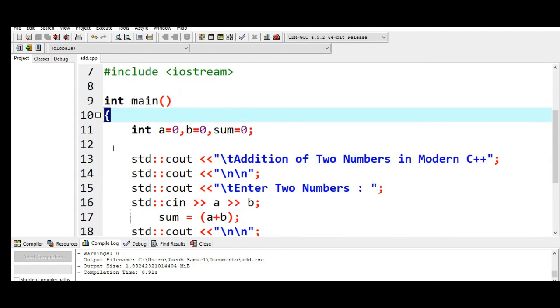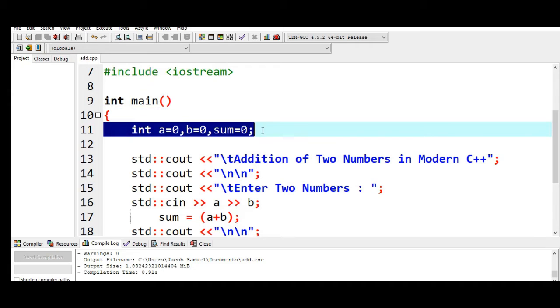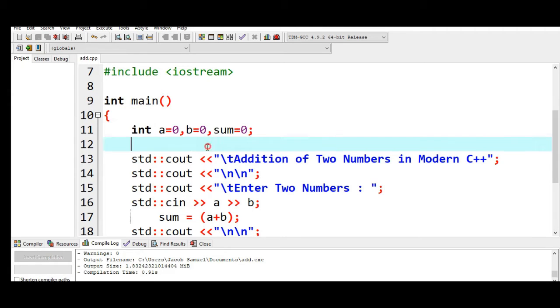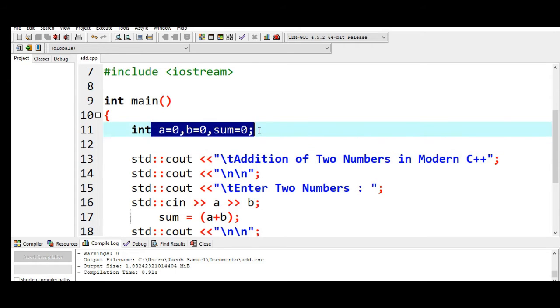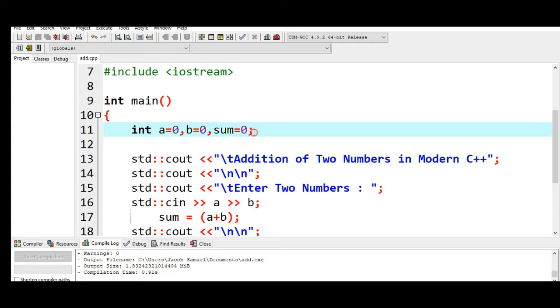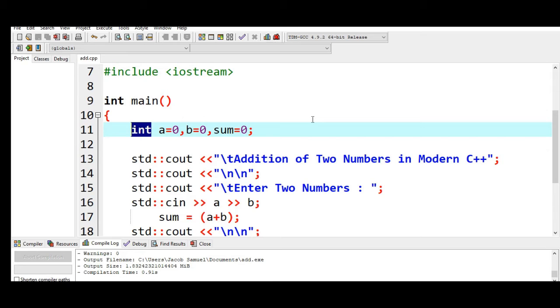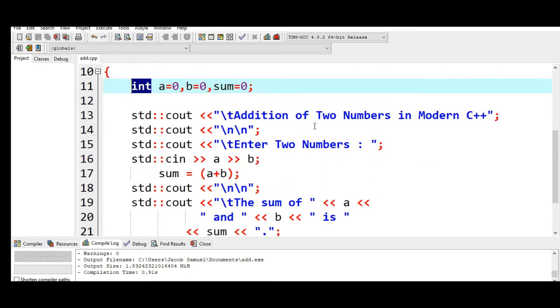And then line number 11 we have declared three variables, namely a, b, and sum. All these three variables are initialized with initial value of zero, and then we are using a data type of integer. When we say integer it refers to a data type which contains only positive, negative, and whole numbers.